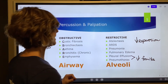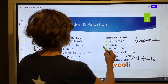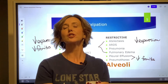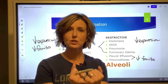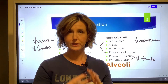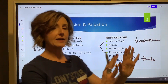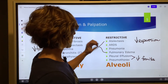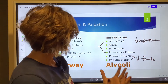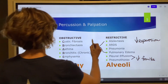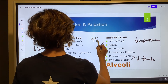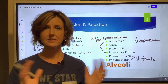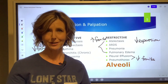However, atelectasis, ARDS, pneumonia, and pulmonary edema are denser, more solid mediums, and things that are dense and solid transmit vibrations quite easily. So when we put our hands on the patient's chest and have them say '99' with these disorders, the denser and more solid the tissue is, the more vibrations we'll feel. These have increased fremitus. Hopefully this helps separate those two things — percussion and palpation.